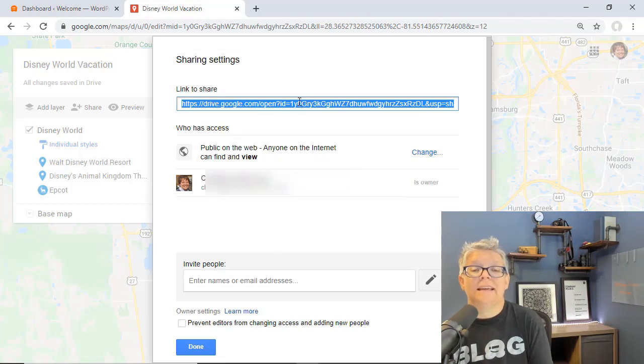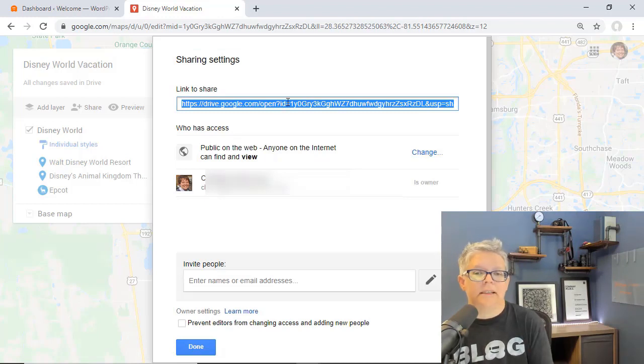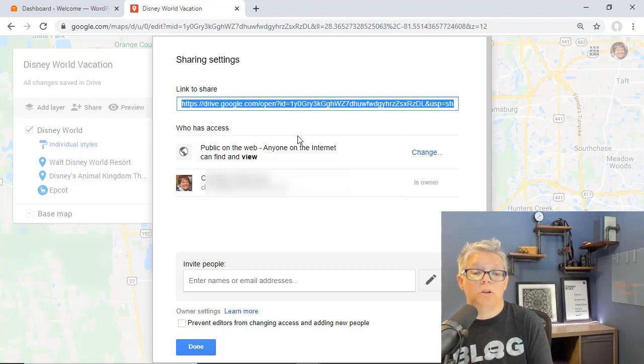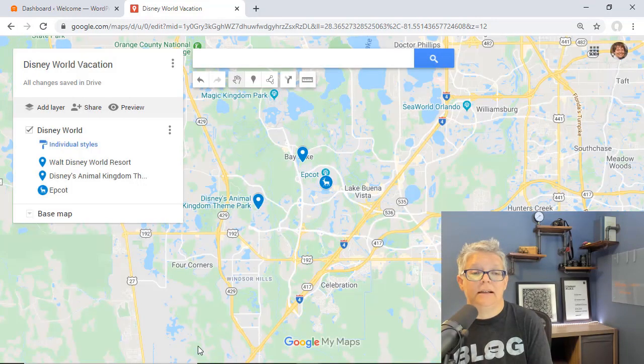Now you can get this link and that's simply a link that you can share, but what we actually want to do is we want to embed it. Let's click done and I'll show you how you can embed it.